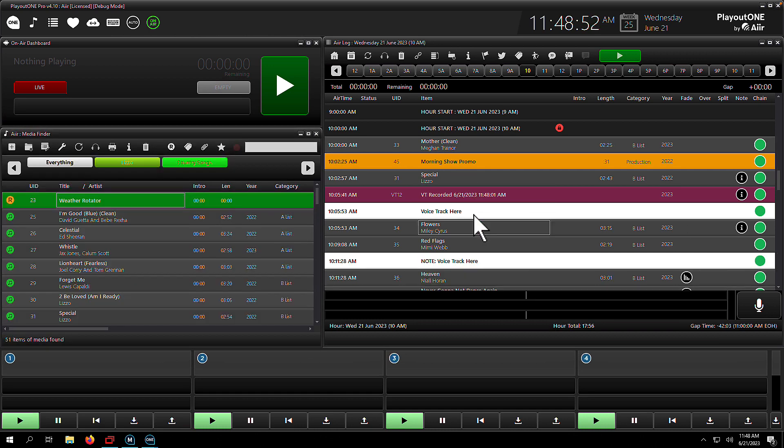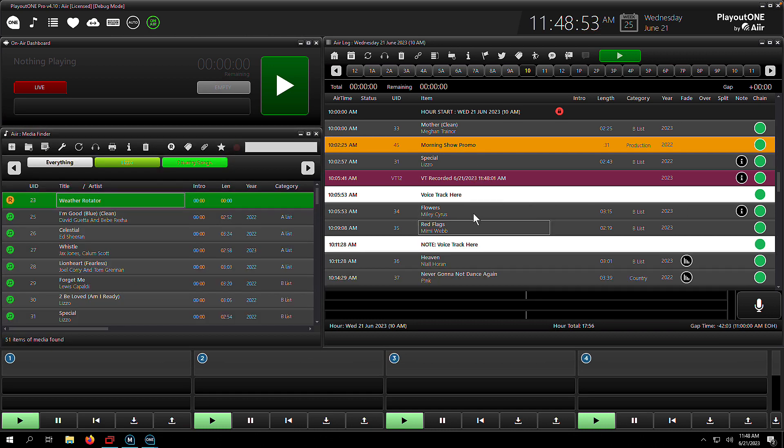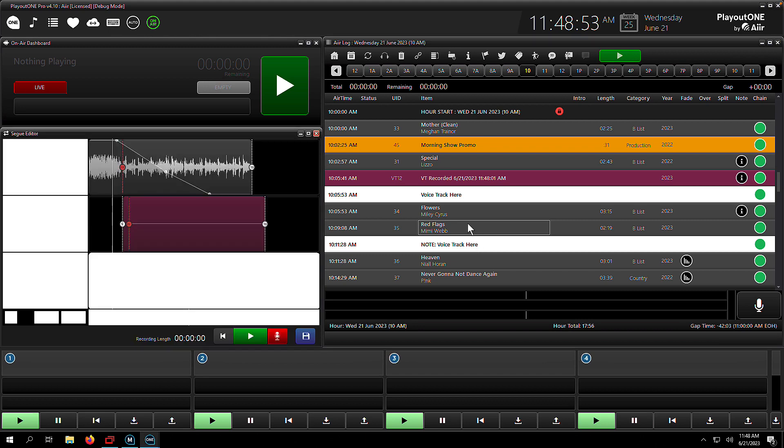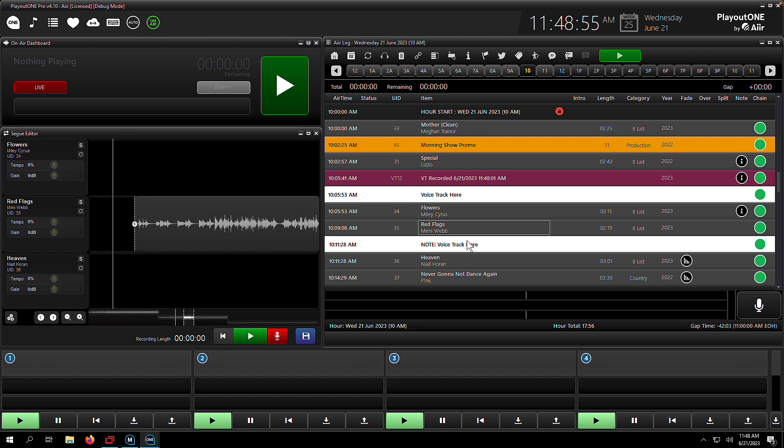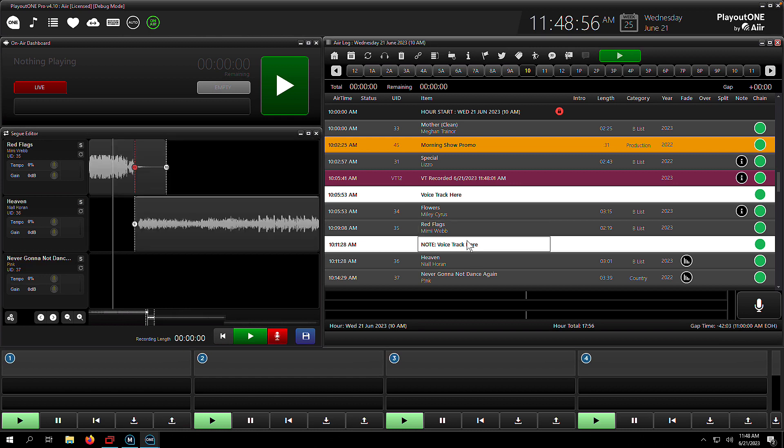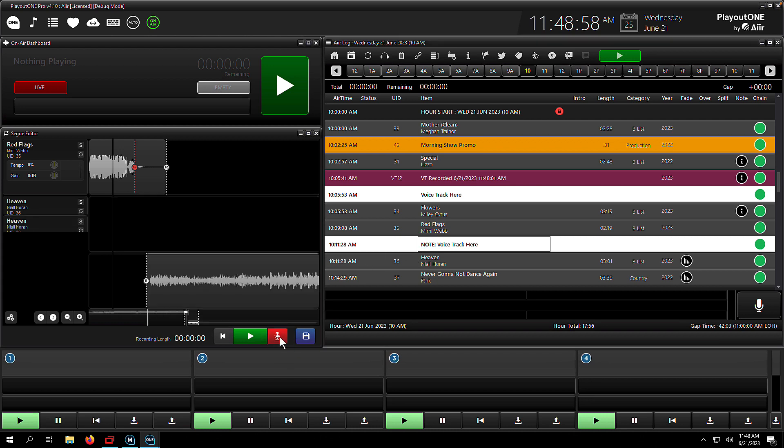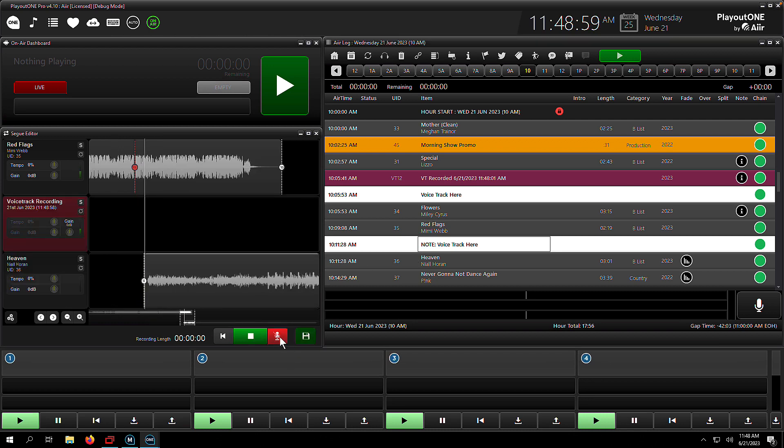So let's record another voice track. This time in the seg editor, I'm going to find where I want to put my next voice track, and I'm going to double-click on the song I want to talk into, Mimi Webb. And when the seg editor opens, we're going to click the red microphone to start the process. Now, this is slightly different. I'll talk you through it. Let's click the button once.